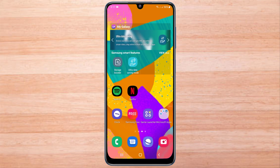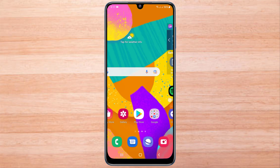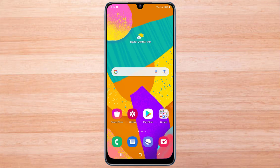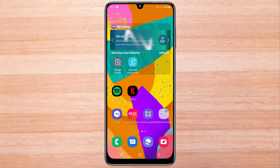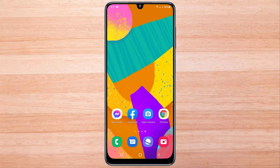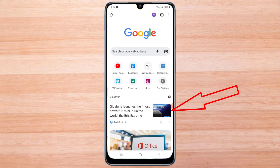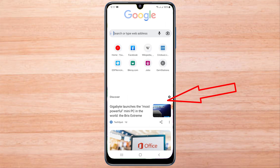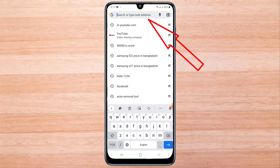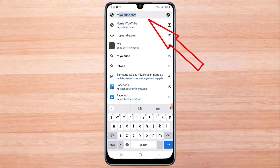In this video, I will show you how to add a featured channel on YouTube with mobile. I am using the Google Chrome browser. Then type m.youtube.com.